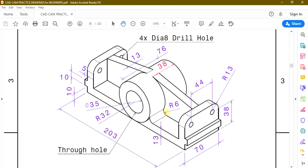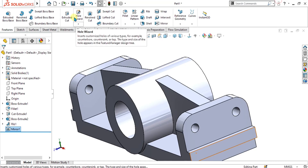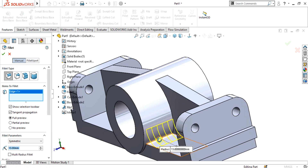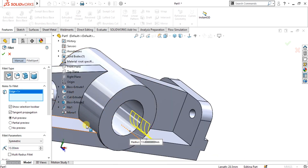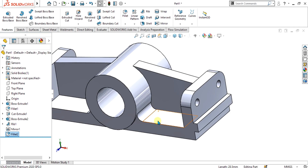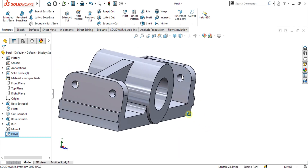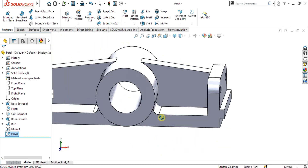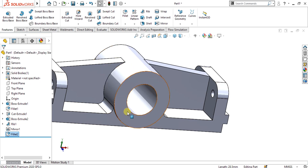Now we have to make this fillet with radius 6. Select the fillet command, select these edges like this, give it the value of 6 mm, and select OK. Now you can see our part is ready with the simple rib and boss extrude commands.